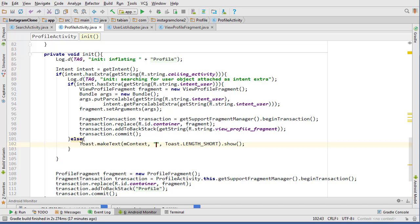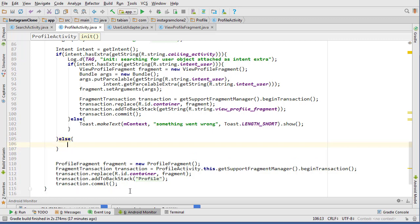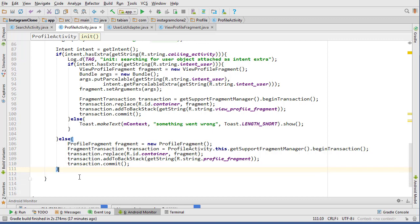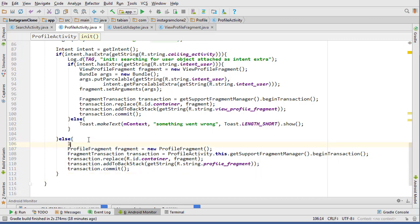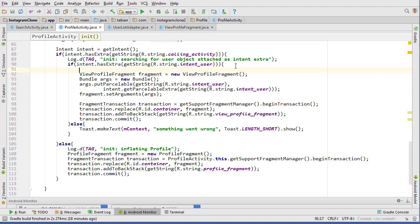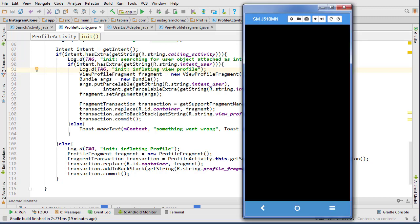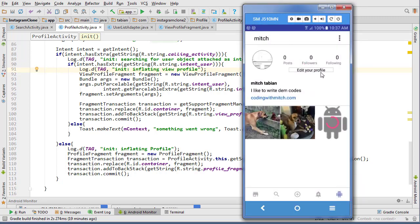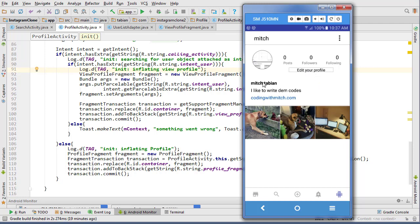In the else branch, add a toast saying something went wrong. If there's no calling_activity extra, we carry on with the regular procedure — meaning the user is just navigating to their own profile. Log 'inflating profile' and display the profile fragment. So that logic takes us to those two different fragments.